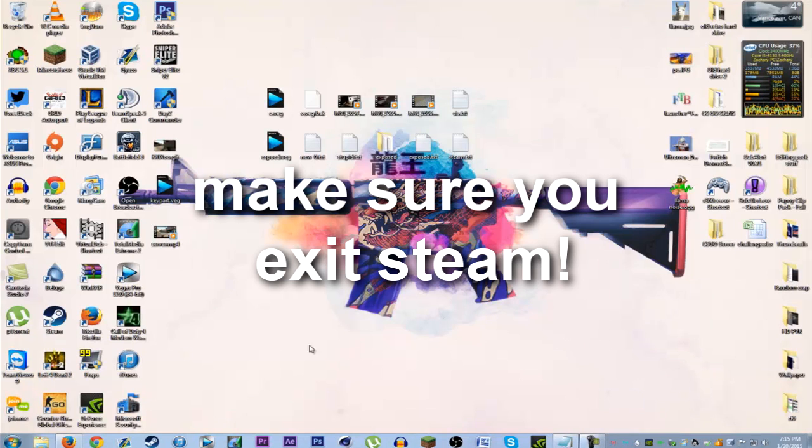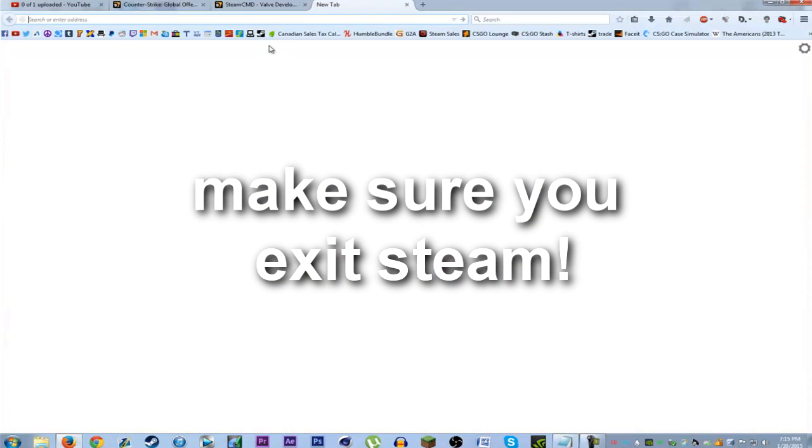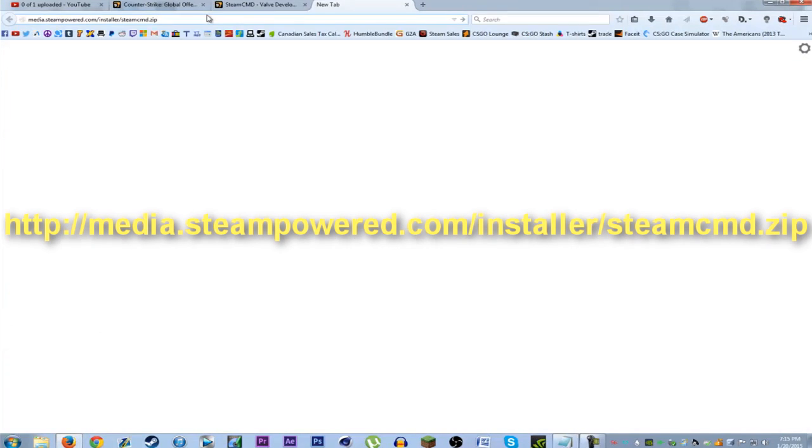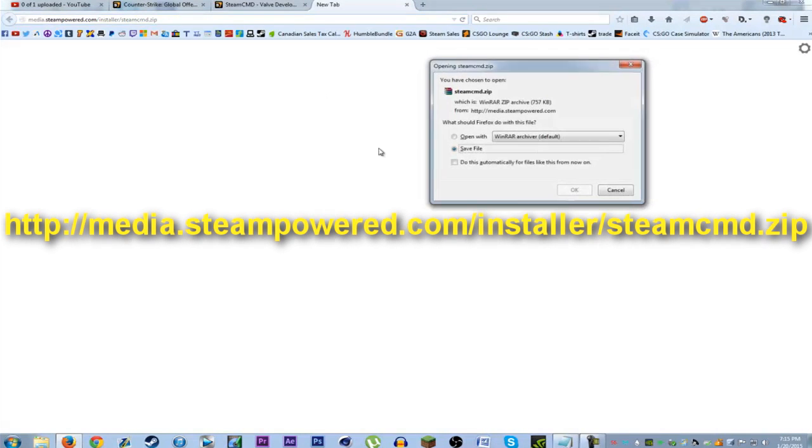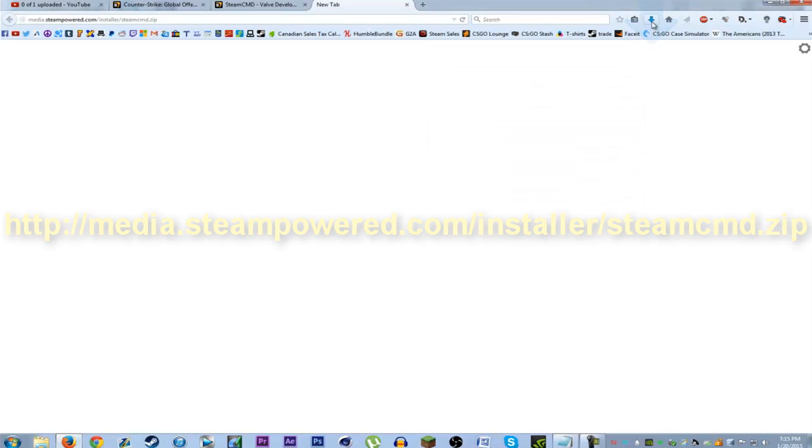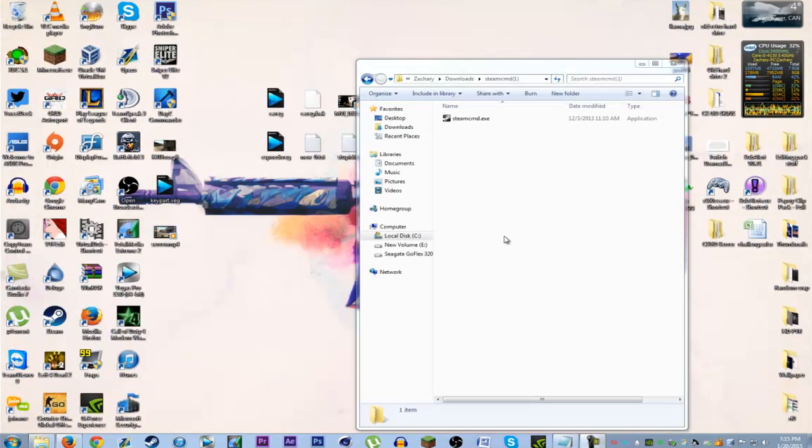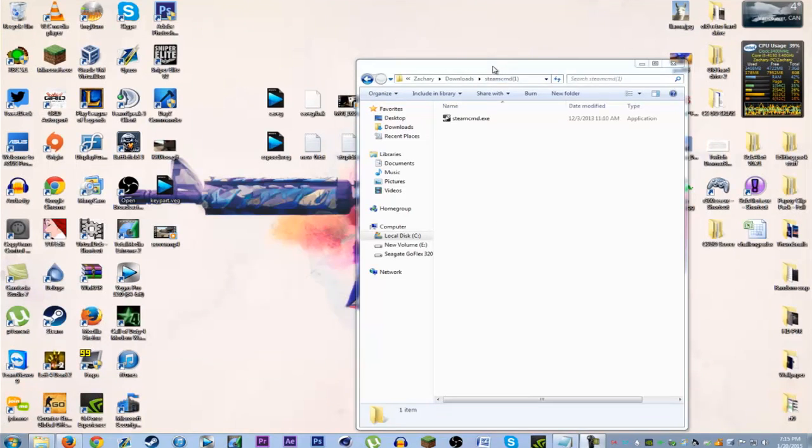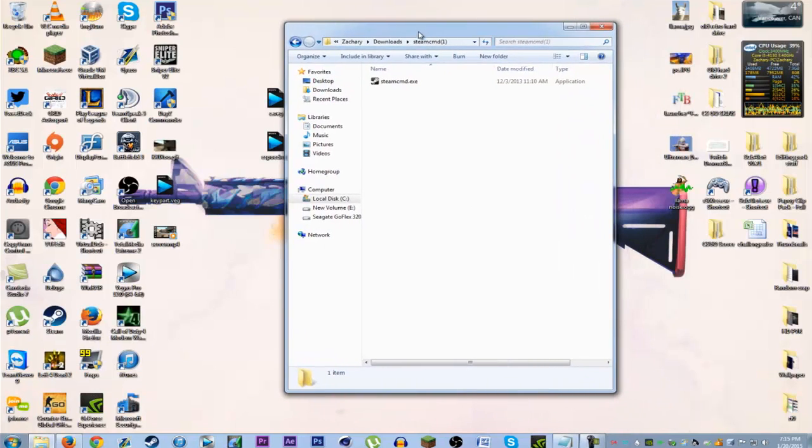The first part, just installing it, you gotta exit out of Steam. You gotta go enter this URL. This is a special command-only version of Steam called SteamCMD. It is commonly used to set up servers and download game files for servers. It's basically a developer version of Steam.